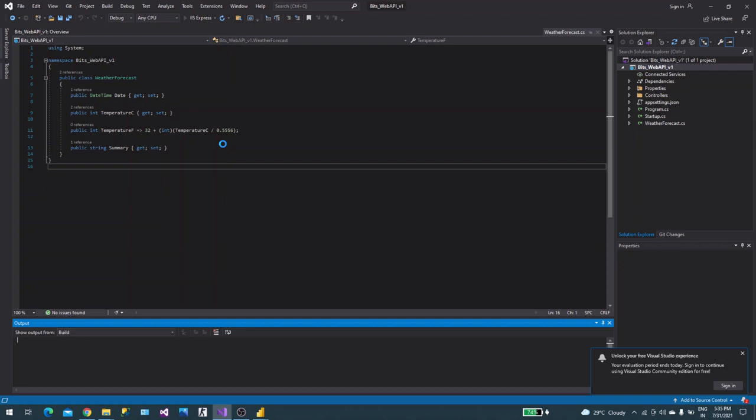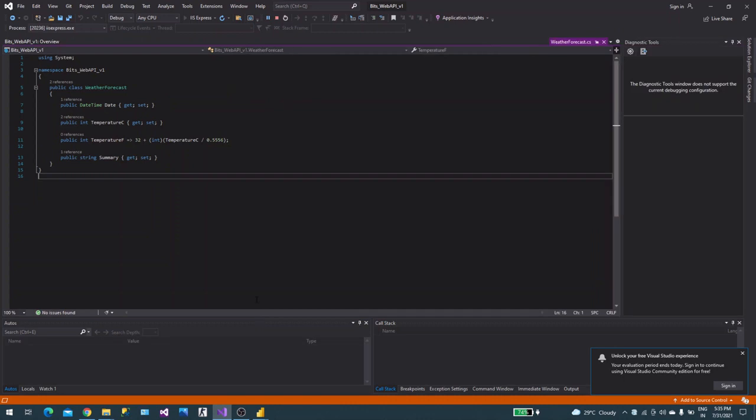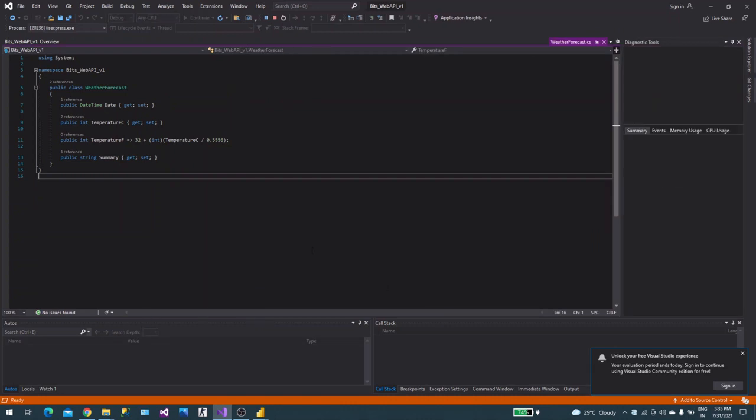It will start the web page and show the API we have. It will take a few seconds. You see the feature I was talking about called Swagger. Swagger is built-in in 5.0. You can read more about what Swagger is.